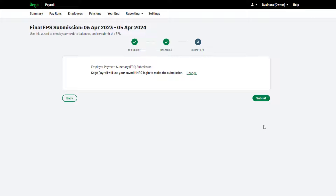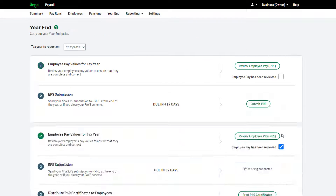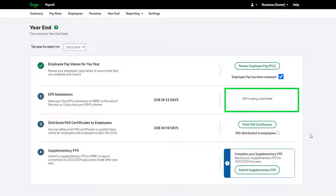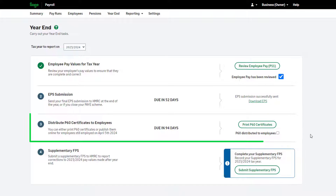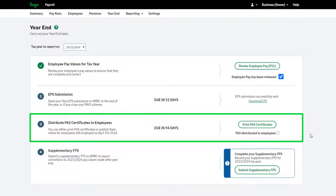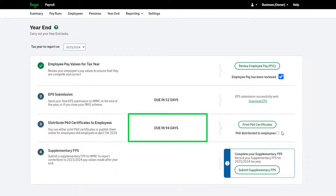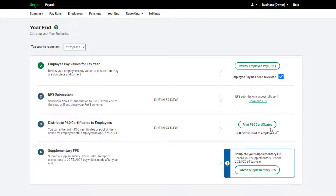To submit using your saved credentials, click Submit. Once the submission is successful, you will be notified. Step three is to distribute your P60 certificates — this should be completed by the 31st of May and you can see the countdown here. You can print your P60s onto plain paper; no stationery is needed. Alternatively, go paperless with online P60s.